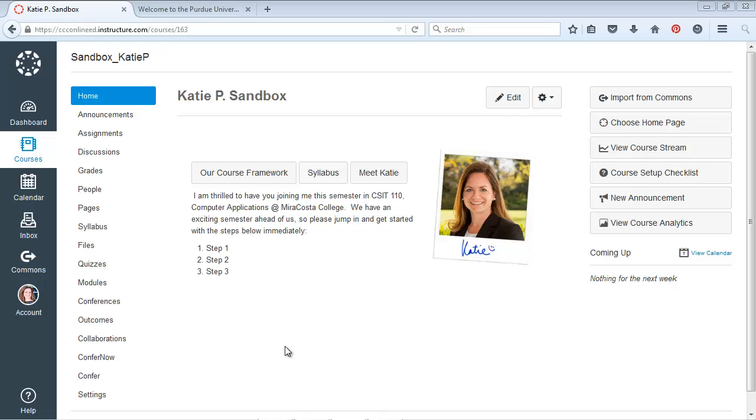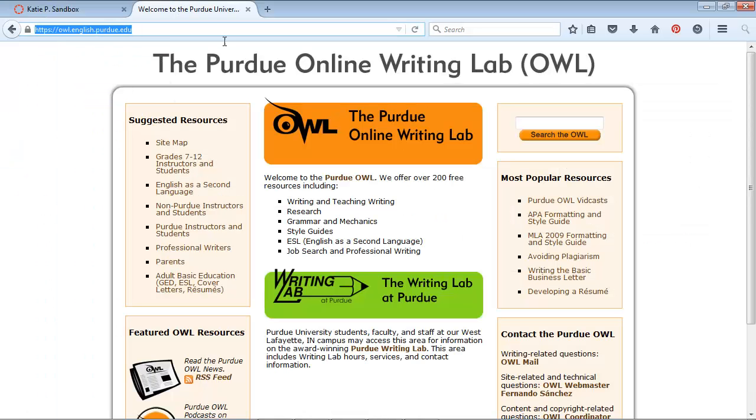Let's say there's a site that I want my students to visit and visit frequently. A common one for writing classes is this Online Writing Lab site.